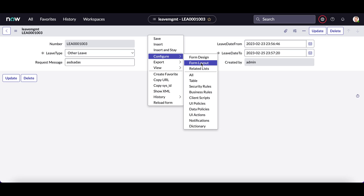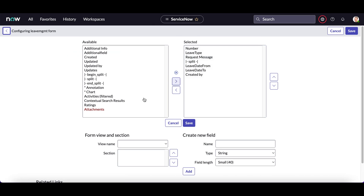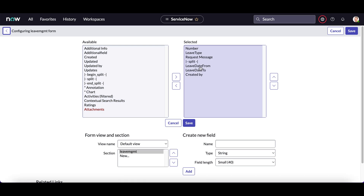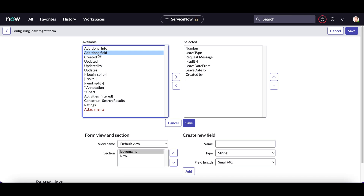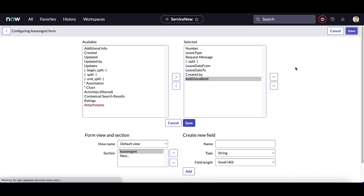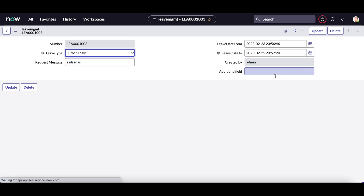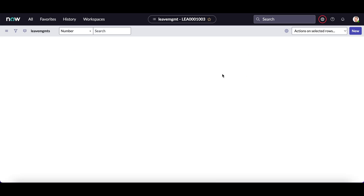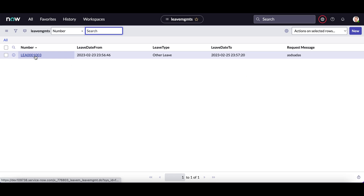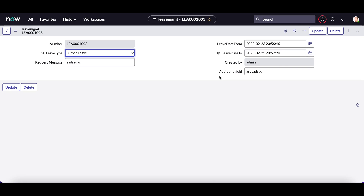It is only displaying the 'Created By' field which I had added to the view. Let me go back again to the form layout. This additional field was added by default but it has been taken out from the view — it is stored here in the available fields. So let me add it here, save it, and now it is visible. I can provide any information and update the record. When you create a new record it will also be available there.